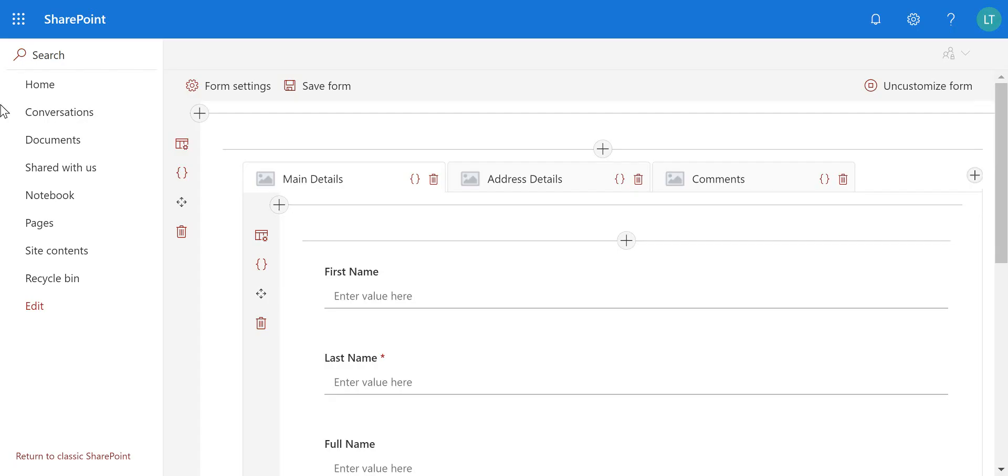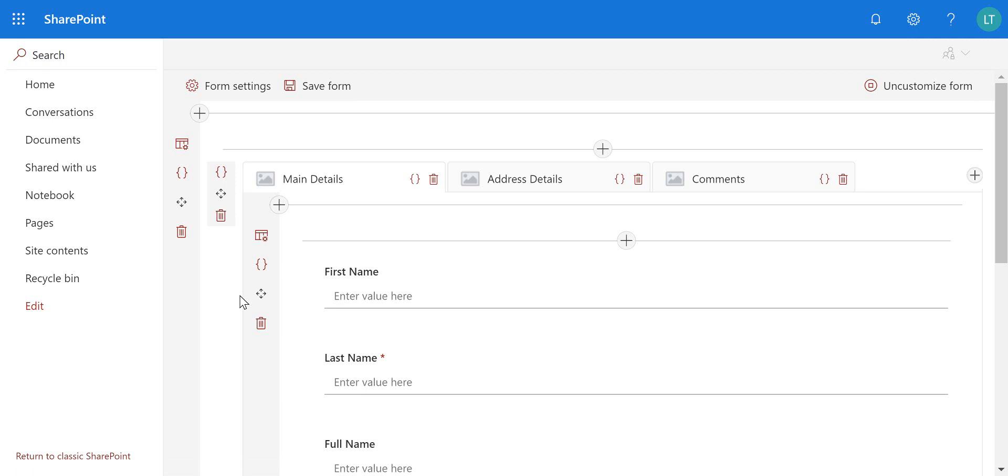Hi, in this video we're going to take a look at inserting a sublist onto a form using Lightning Forms. And the purpose of this is so that we can have a one-to-many type relationship inside SharePoint list forms.